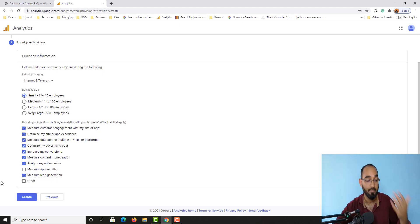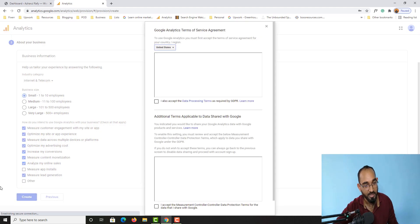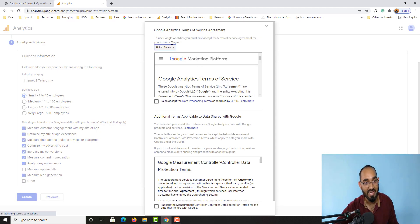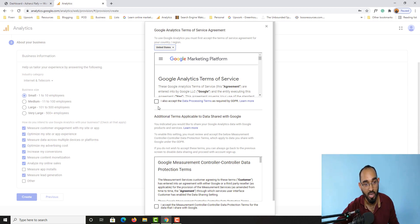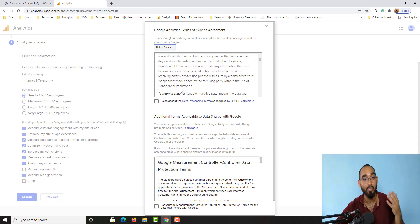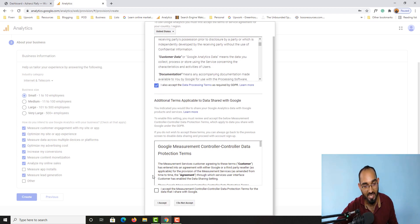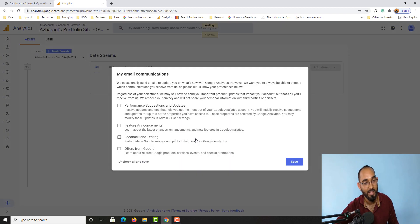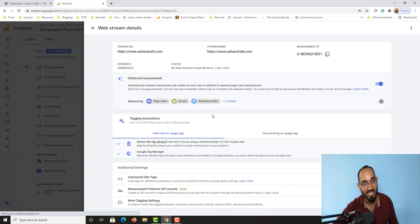Now I simply click the 'Create' button. You are going to see the Google Analytics Terms of Service agreement — read everything if you want to learn more. I'll select and accept, then click the 'I Accept' button. After that you are going to find the 'Web Stream Details' option.